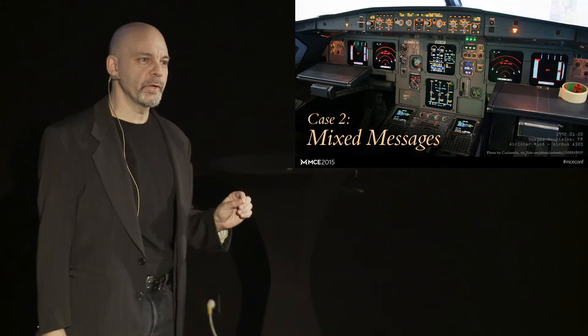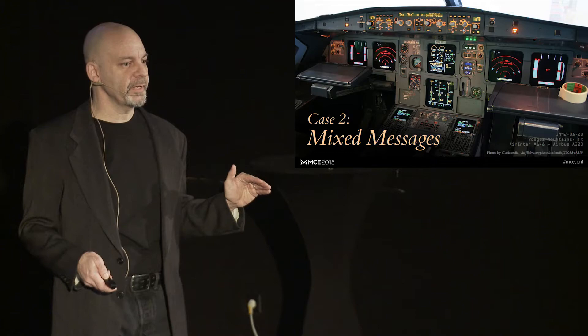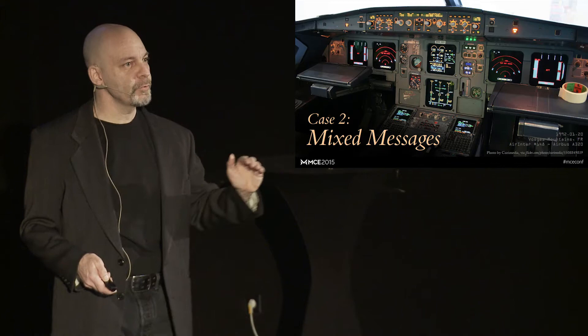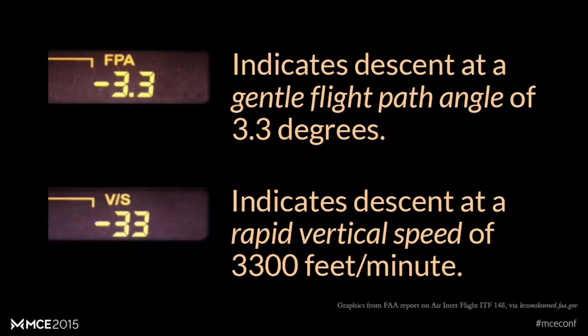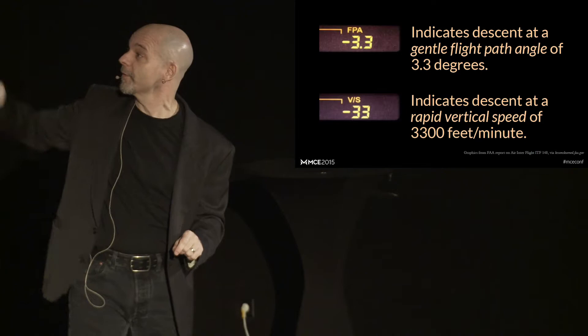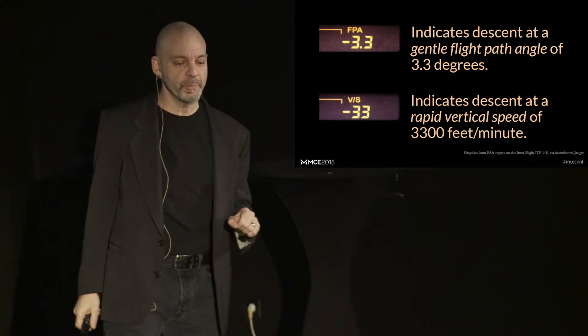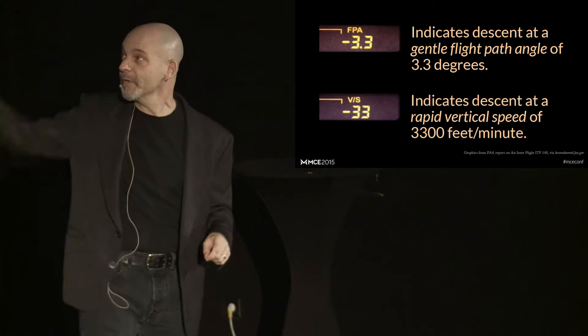So, instead of keying in a gentle descent angle of 3.3 degrees, he accidentally enters a rapid descent rate of 3300 feet per minute. The plane crashes into a mountain, 87 people are killed. Why didn't the pilot know? Why didn't the captain know that he'd made that mistake? Because this is how that information was displayed. There was a single display on that huge bank of LEDs that was used both for flight path angle at the top and for descent angle at the bottom in hundreds of feet per minute. Now, imagine you're using this display and you're in a cockpit that's vibrating a little bit as you're going through the clouds. And the only difference between those two things that you're really attending to is the decimal point. One little tiny decimal point is probably going to be the only obvious thing.